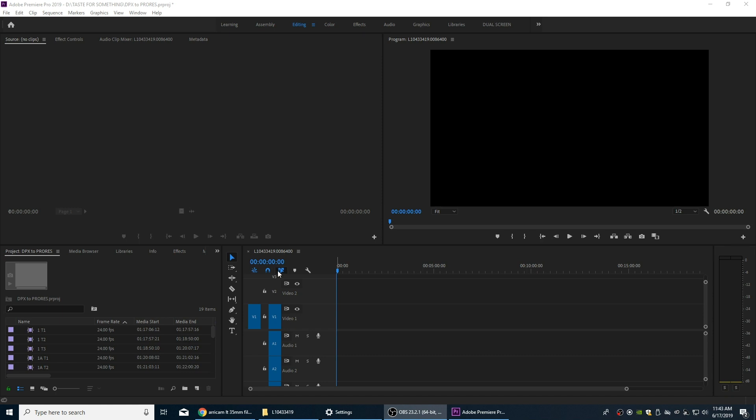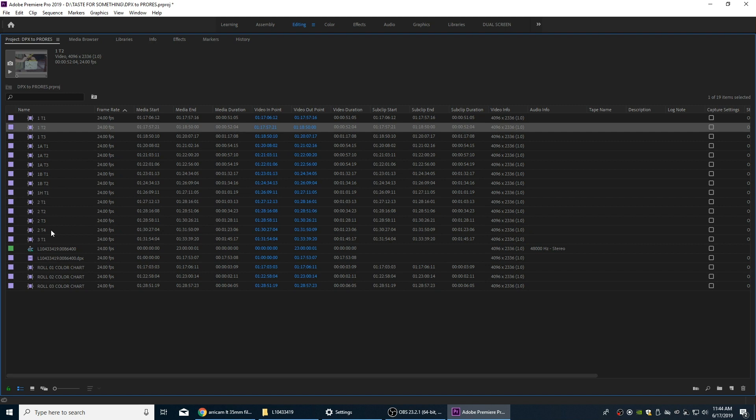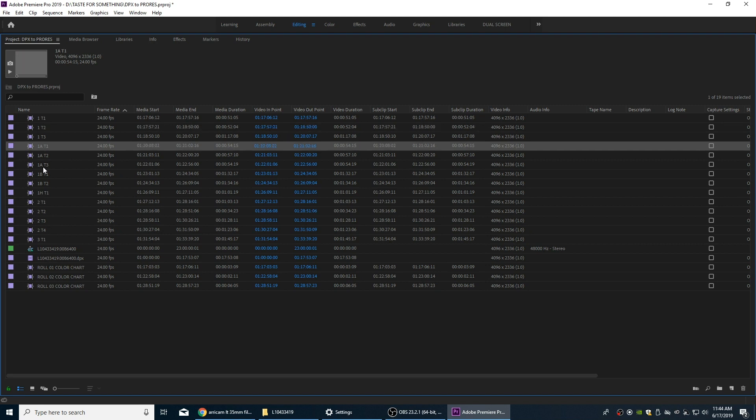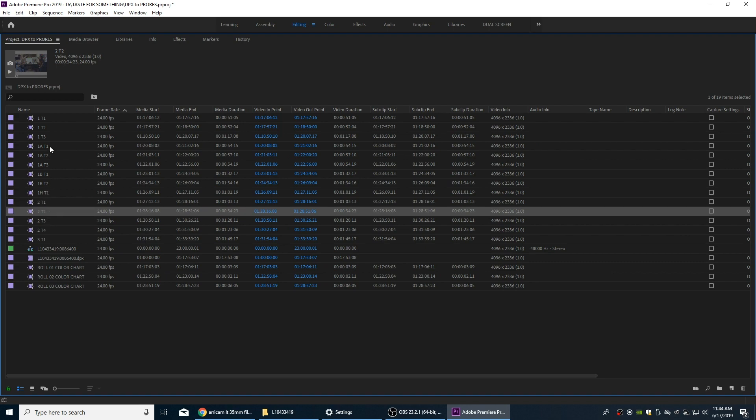But in this one, we're continuing the process where we have encoded all the DPX files to ProRes 4444 files. That's a much easier format to work with within editing software. The DPX ones have been around for a long time, but they're still really good files. They still have more information in them than the ProRes 4444 files do. These files are reading the individual DPX scans, basically like individual still files that scanned every individual frame off of the film strip.